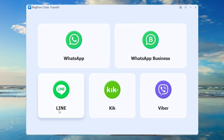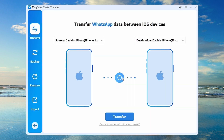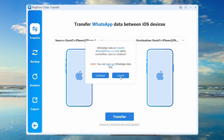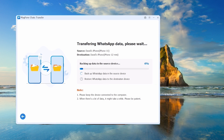For iPhone-to-iPhone users, if you're just upgrading to a new iPhone, skip all the hassle of factory resets and complex procedures. Use MagPhone Chats Transfer — simply connect both your old and new iPhones to your computer and click Transfer. MagPhone moves the entire history directly from one iPhone to the other, with no resets or data loss required.